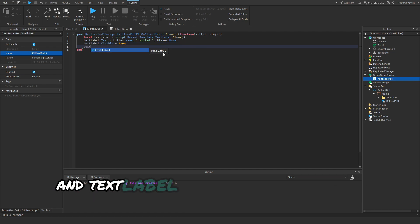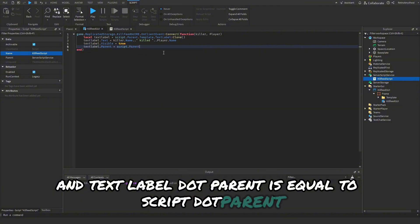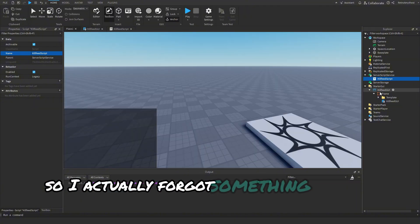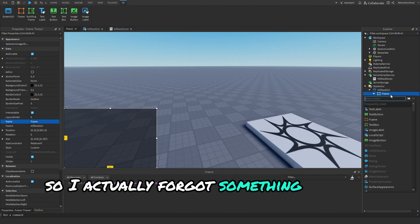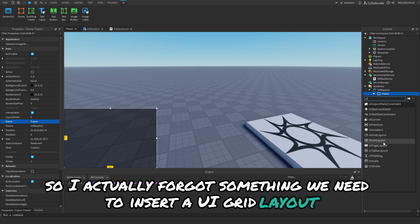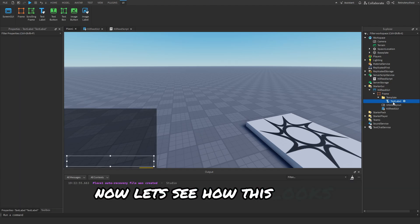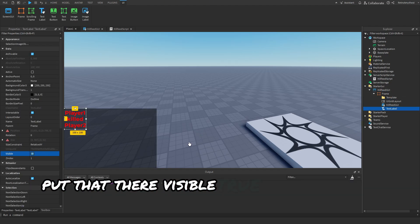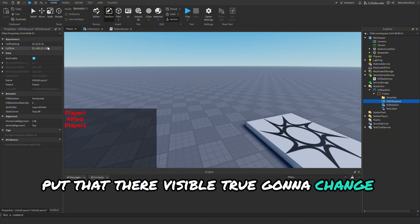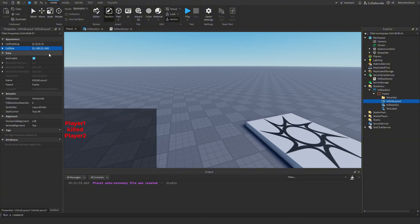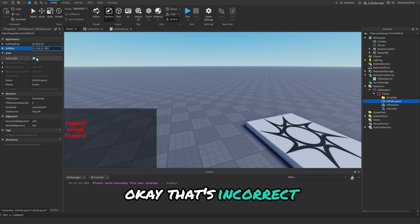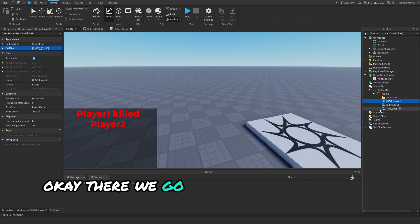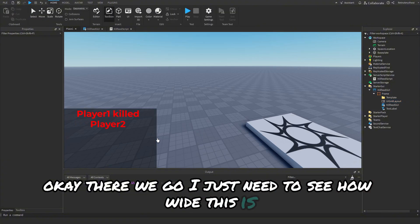And TextLabel.Parent = script.Parent. So I actually forgot something - we need to insert a UIGridLayout. Now let's see how this looks. Put that there, visible true. I'm going to change the size of this. Okay that's incorrect.